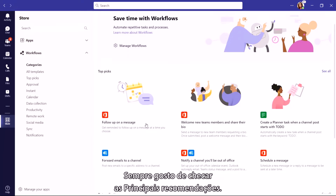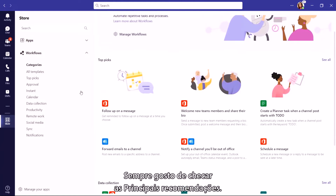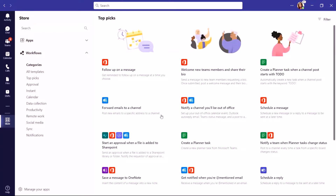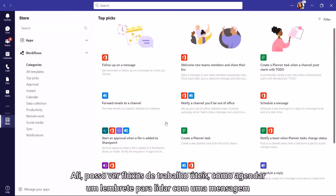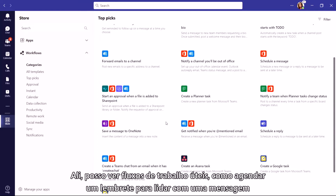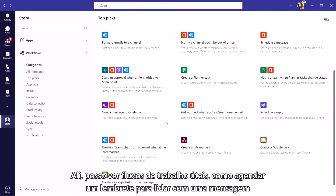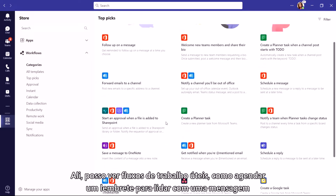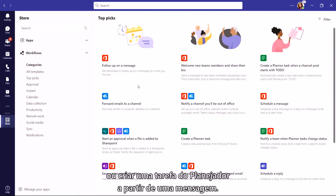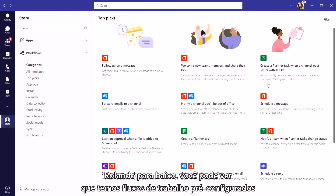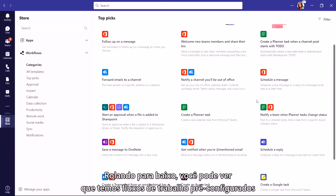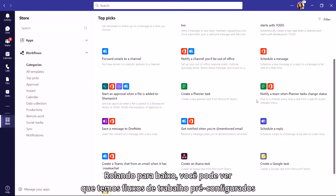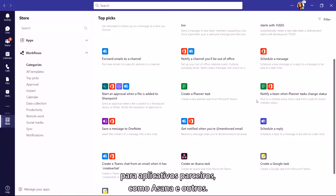One place I always like to check is Topics. Once there, I can see some useful Workflows like scheduling a follow-up reminder to a message or creating a Planner task from a message. Scrolling down, you can see that we have pre-configured Workflows for Partner Apps like Asana and more.